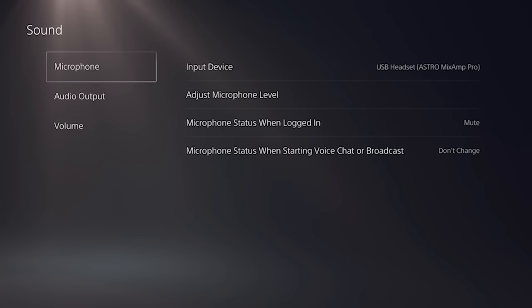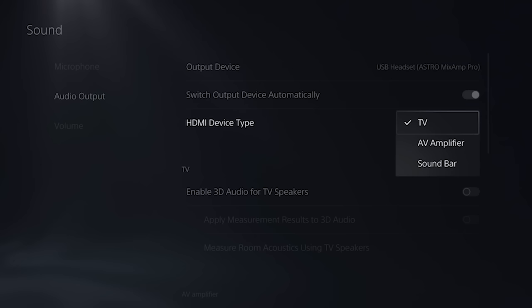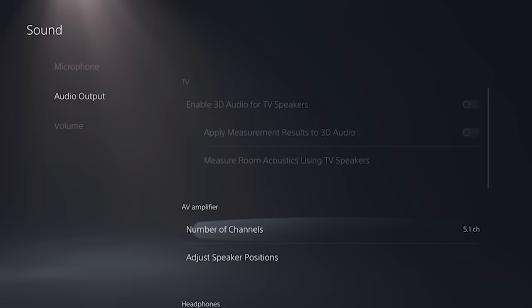Now go to your audio output settings and make sure that the output device is also set to USB headset Astro Mixamp. Set your HDMI device as TV amplifier and the number of channels to 5.1.